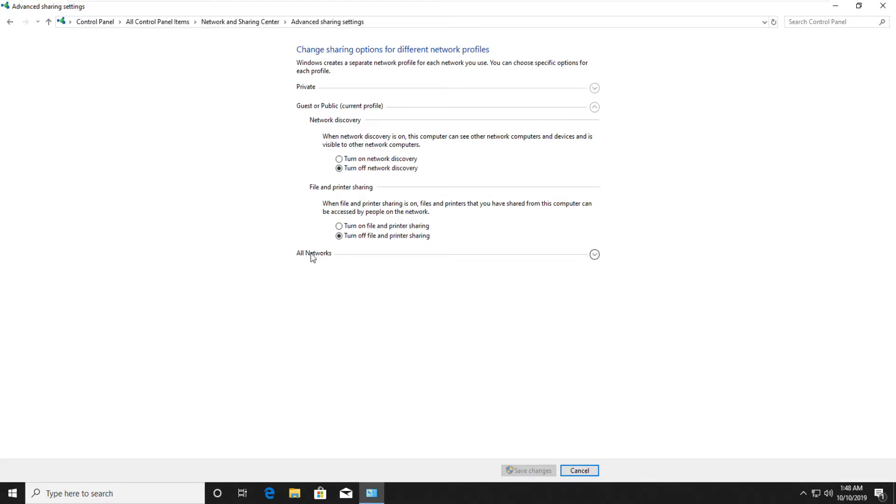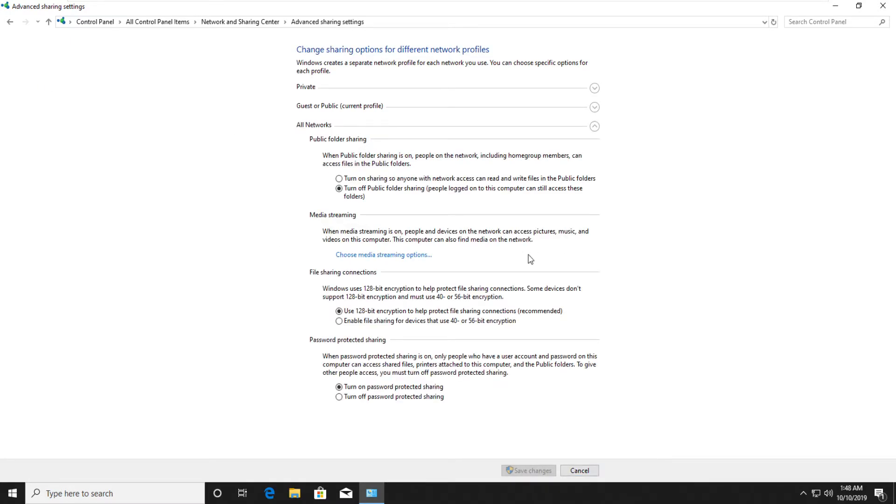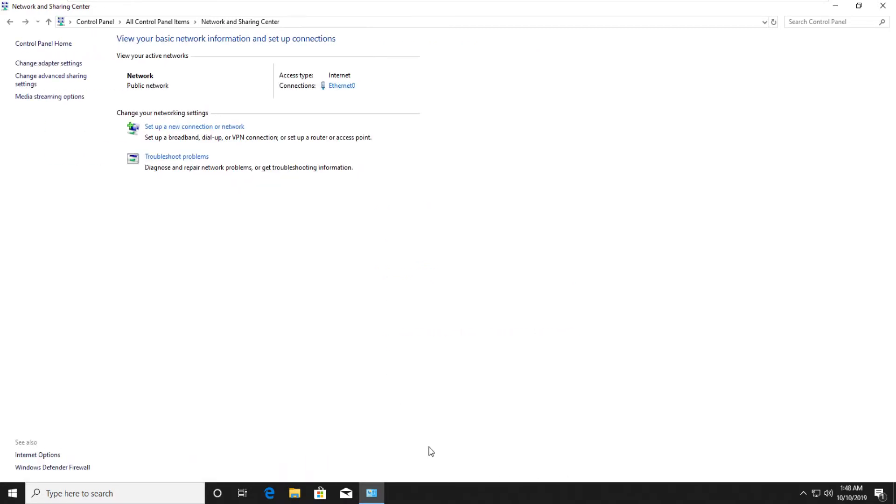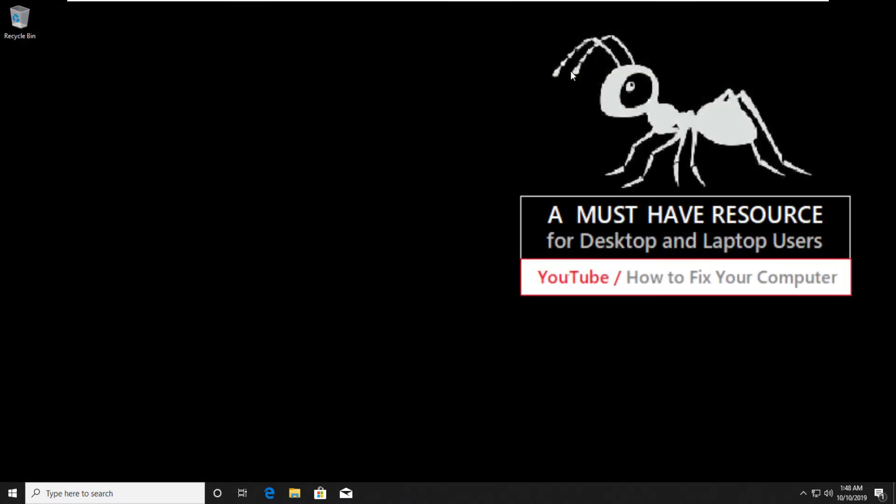Expand all networks. And here just check this option. Now click on save changes and close all windows.